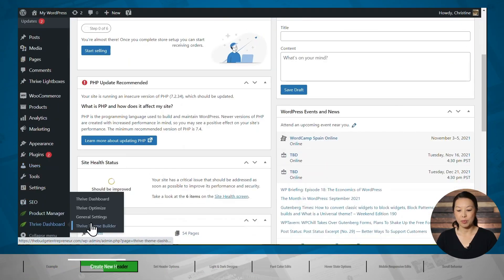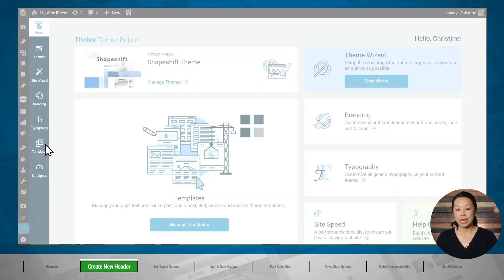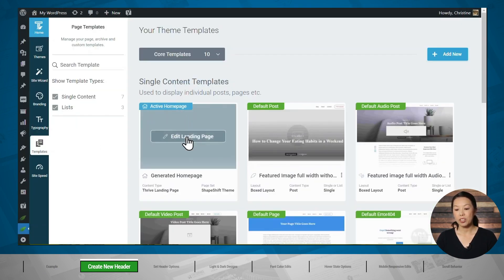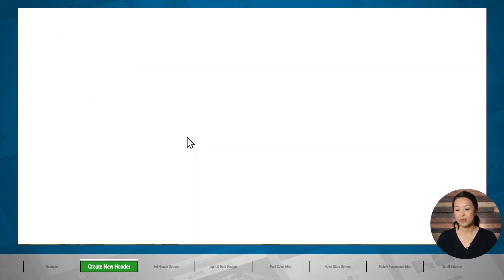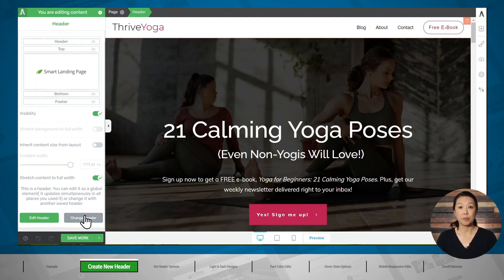Let's go to Thrive Theme Builder. I've already gone through the site wizard and selected a header. Let's go to the templates tab, then to active home page, and click edit landing page. Next, let's click on the header section of the page and we are going to change the header. I'm selecting this option because changing the header only affects this particular template.